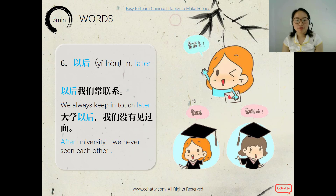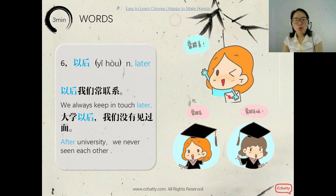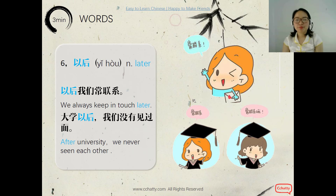The sixth word is 以后, meaning 'later' or 'after.' We often say 'keep in touch later': 以后我们常联系. Like when you graduate from college, you can say this to your friends. The second sentence: 'After university, we never see each other' is 大学以后我们没有见过面. You read: 非常好!